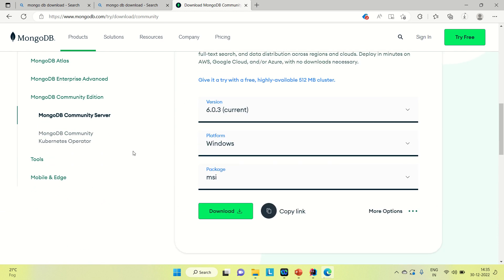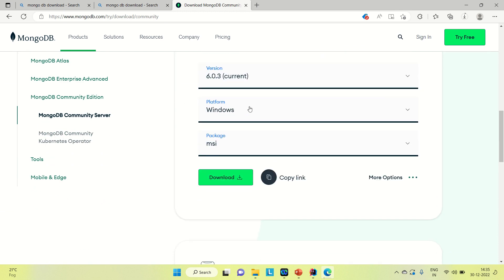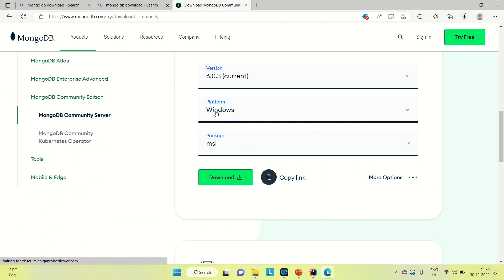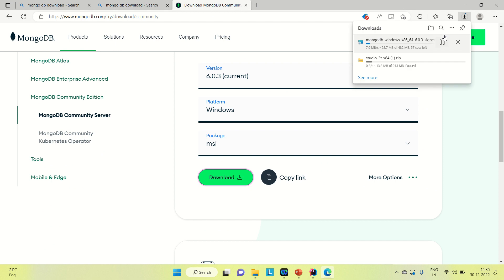You can come down and you can see here is the download option. Whatever platform you're using, you can download it here. Click on the download link and it will start downloading your MongoDB. I already have downloaded it, so I'm not going to re-download it. Let me cancel it.